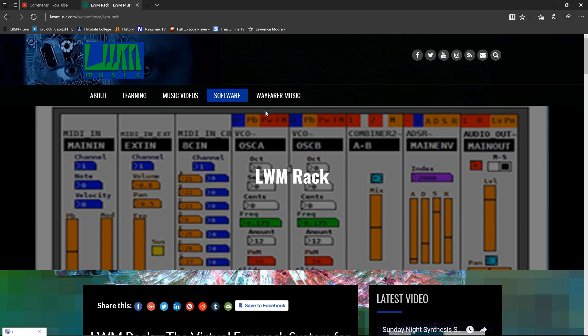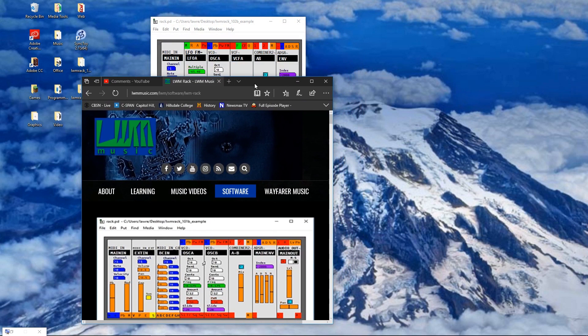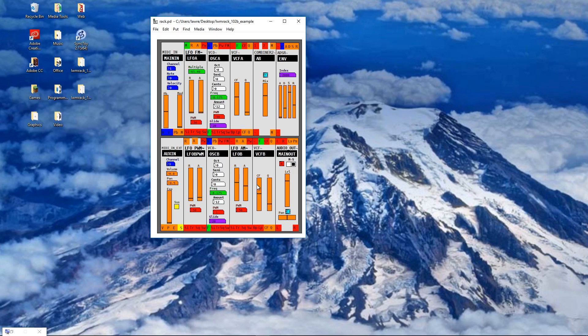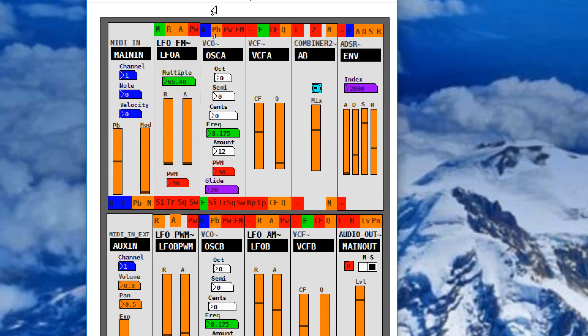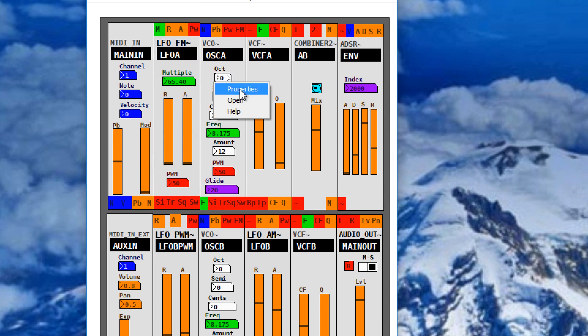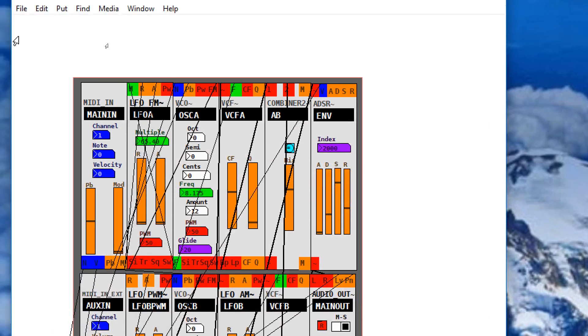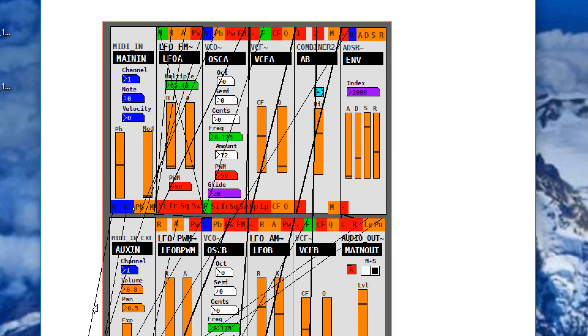So let me show you what the new modules are. Now I'm going to zoom in on this so you can see it, but as you see, I've made a rack that has two levels of components. And to get into this, what you do is you right-click, go to open, and here's the module subpatch.